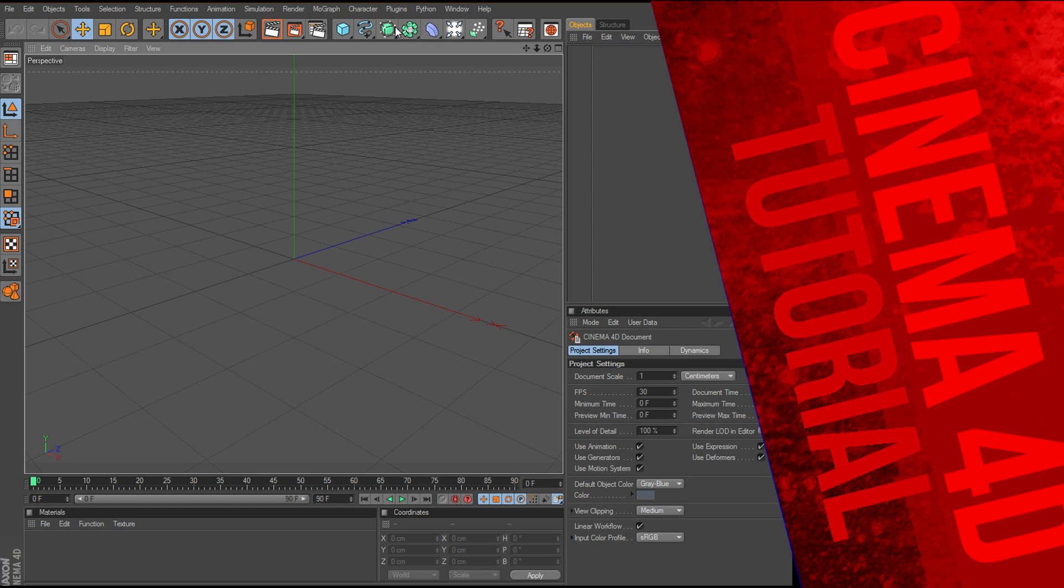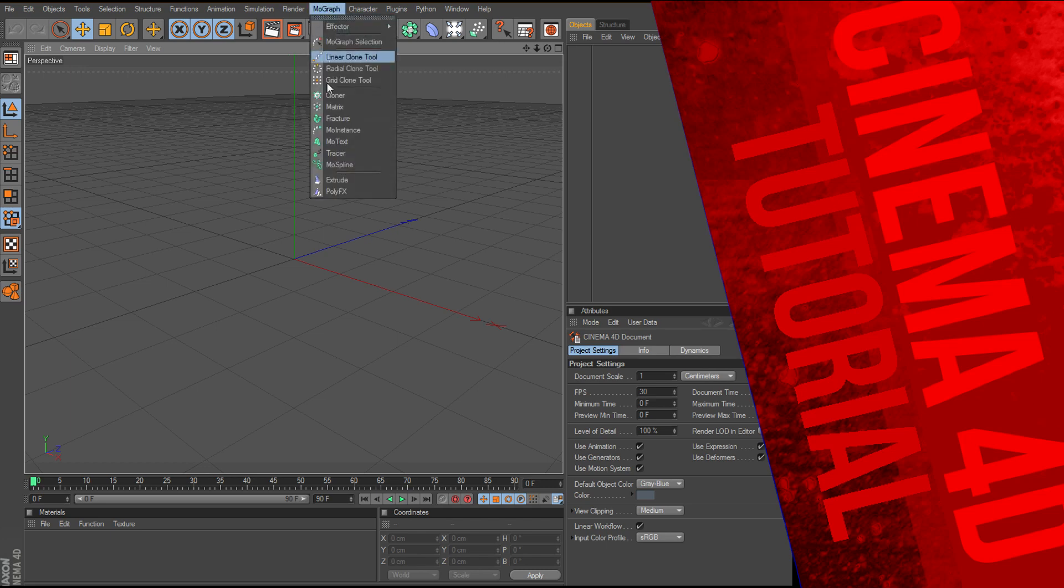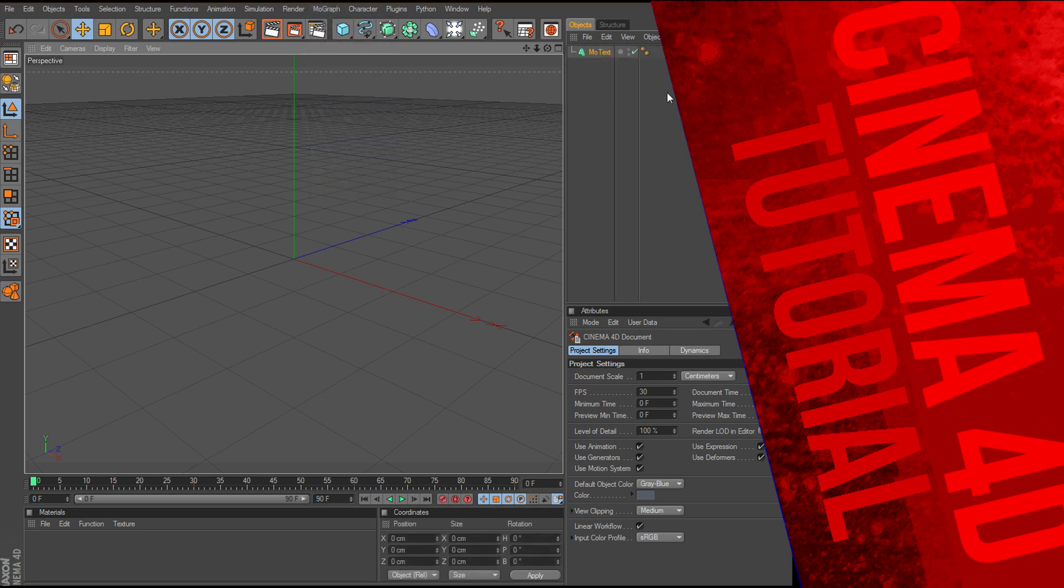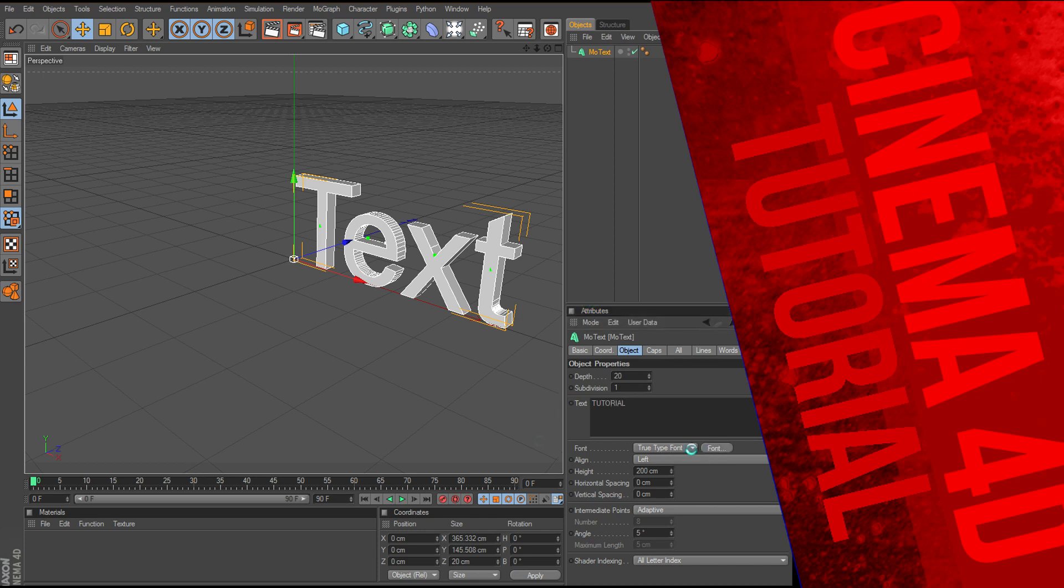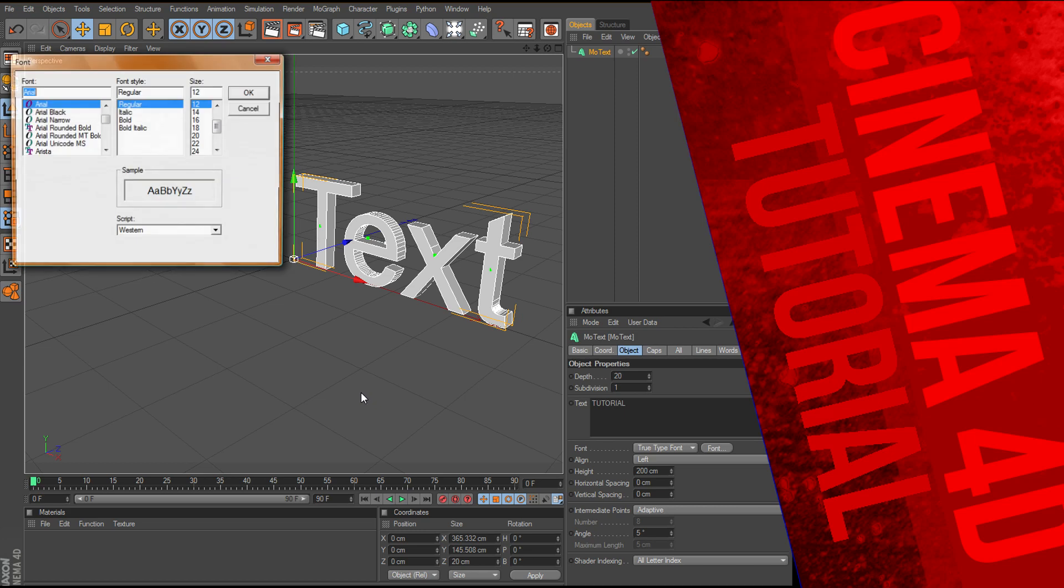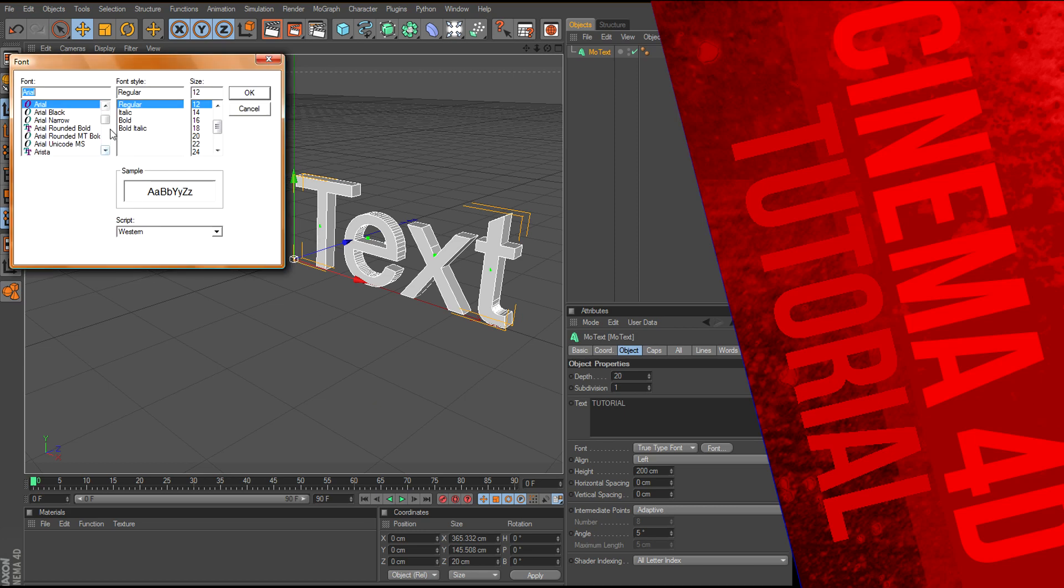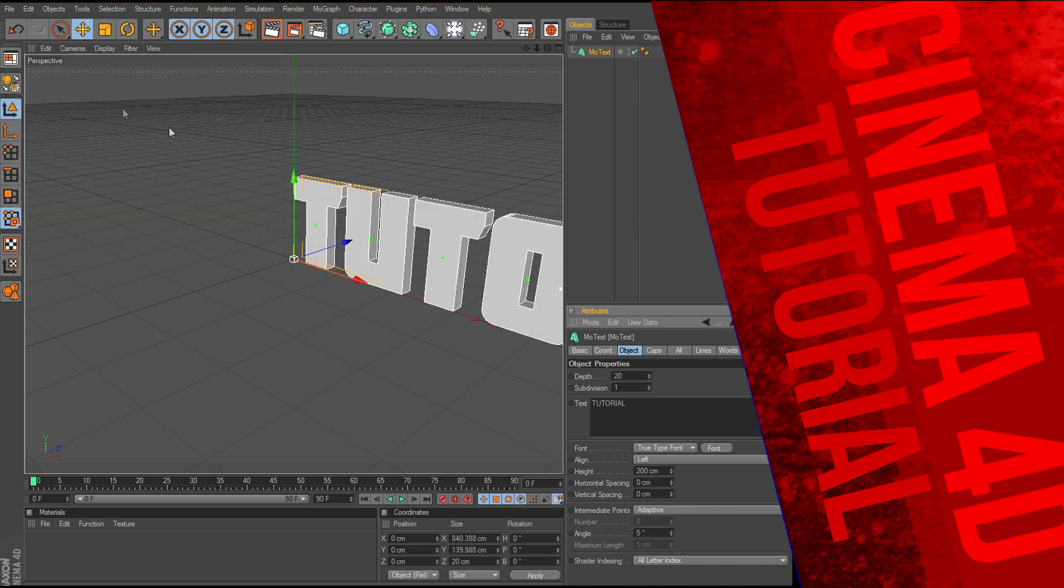The first thing I'm going to do here is go over here to MoGraph and get down to my MoText, put that in. Now we'll change the text to tutorial, and let's just change the font, cause I really can't stand this font, so we'll just put in MoLot, it's a very commonly used font.